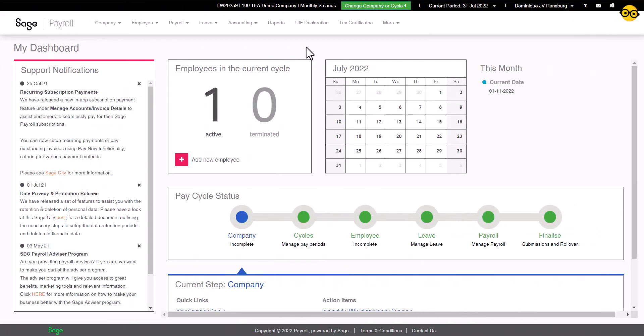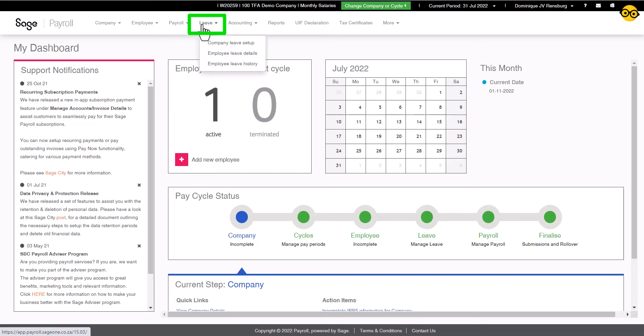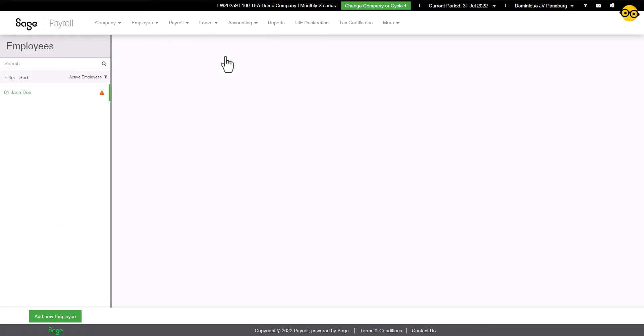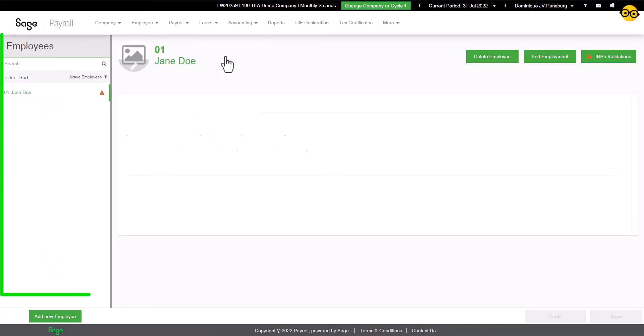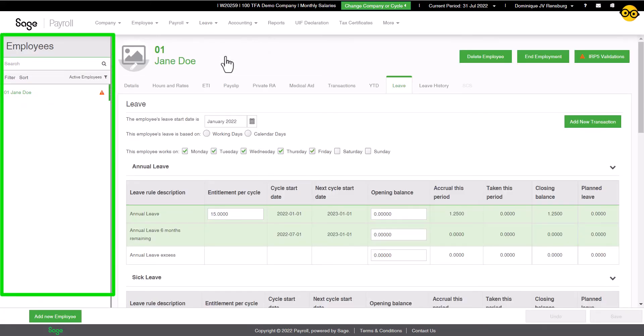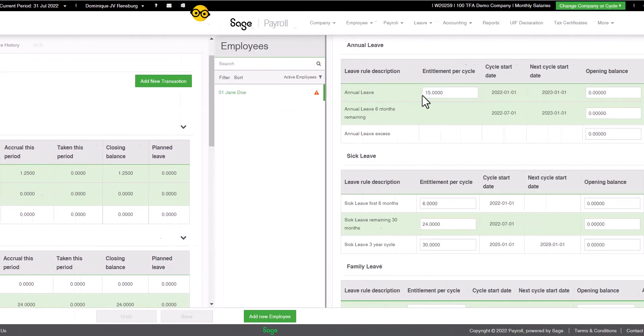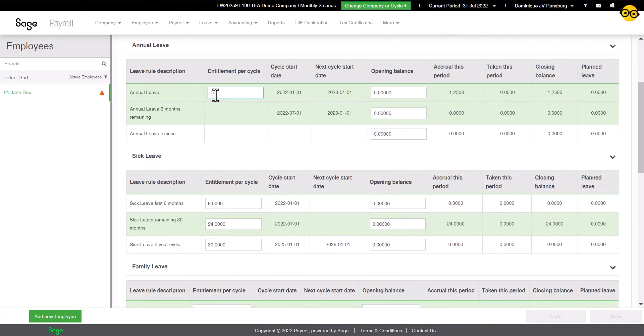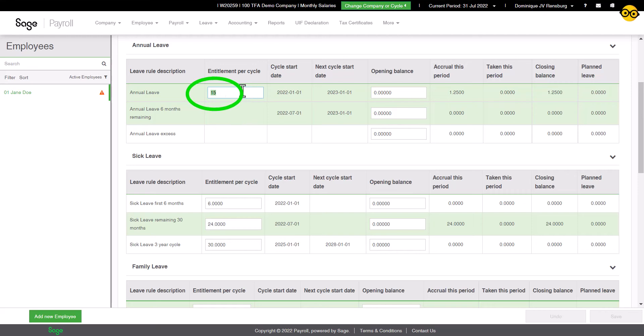I am logged into my Sage Payroll, and we will now navigate to where leave adjustments and setup takes place. In the top white menu, select the leave drop-down, and then employee leave details. You can select the applicable employee in the left sidebar. As you can see, the entitlement per cycle in the annual leave section is adjustable, simply by selecting the figure with your cursor.